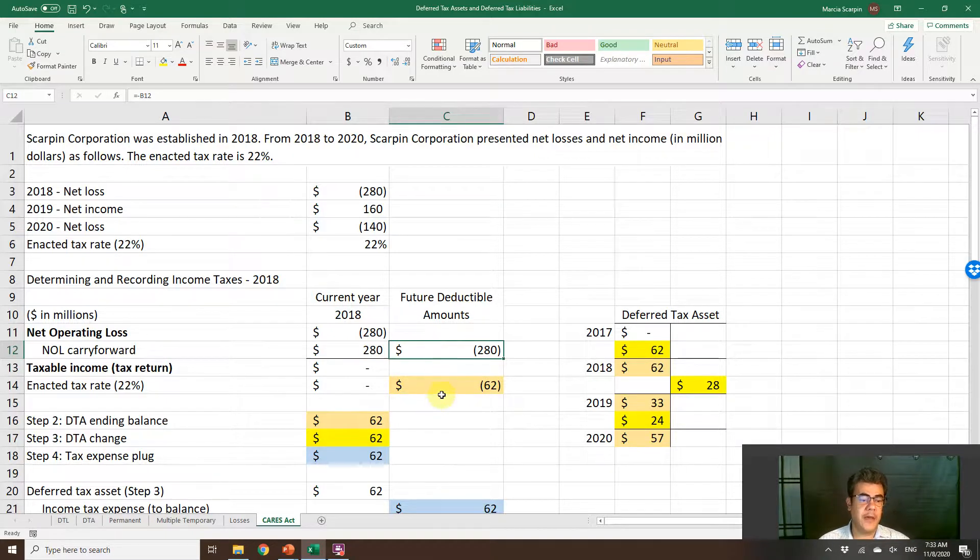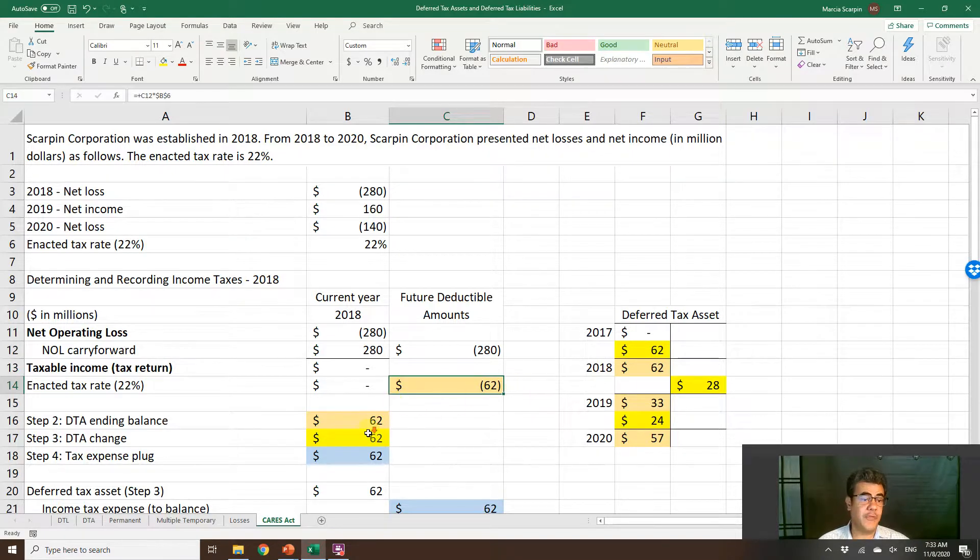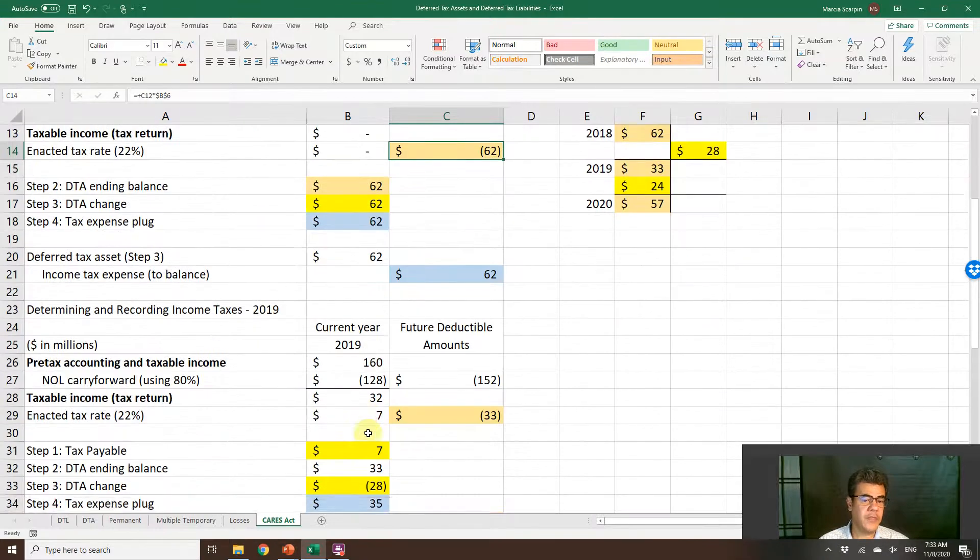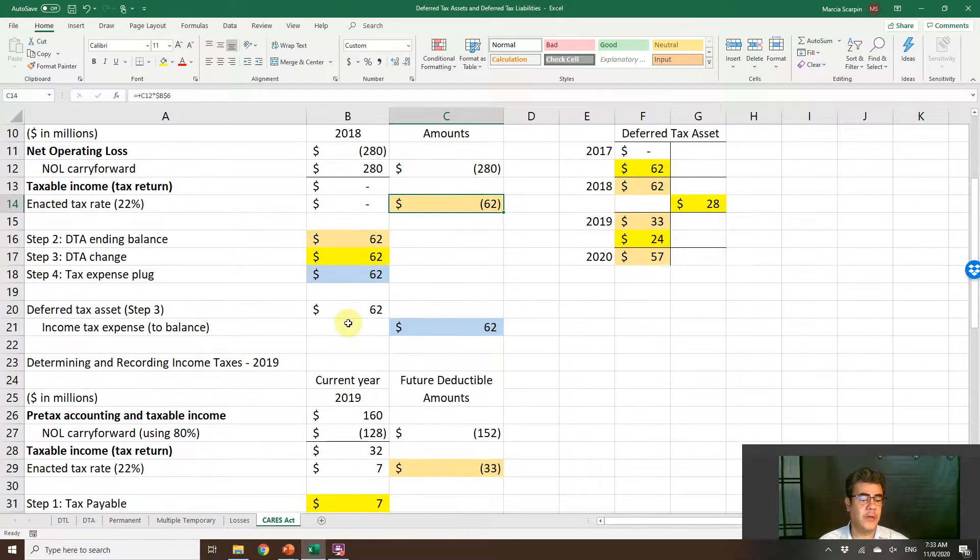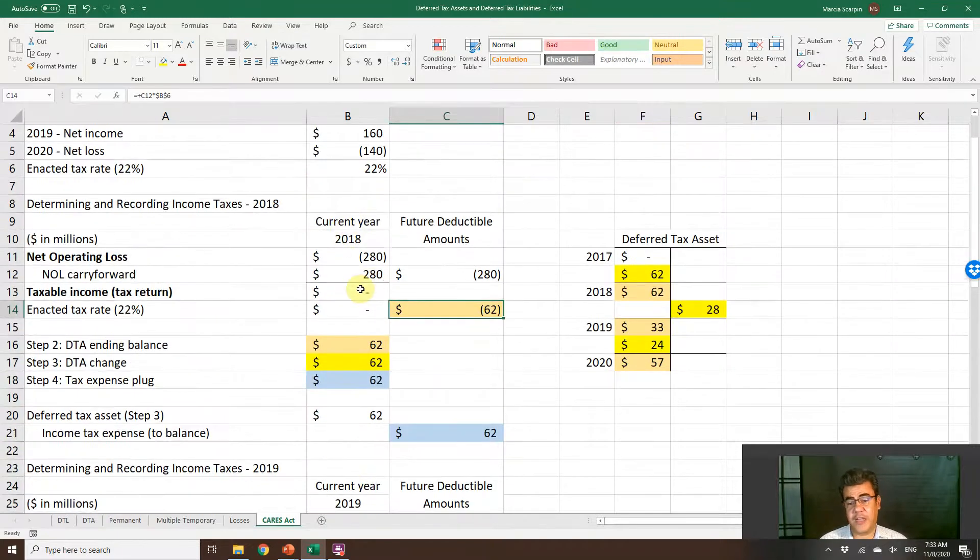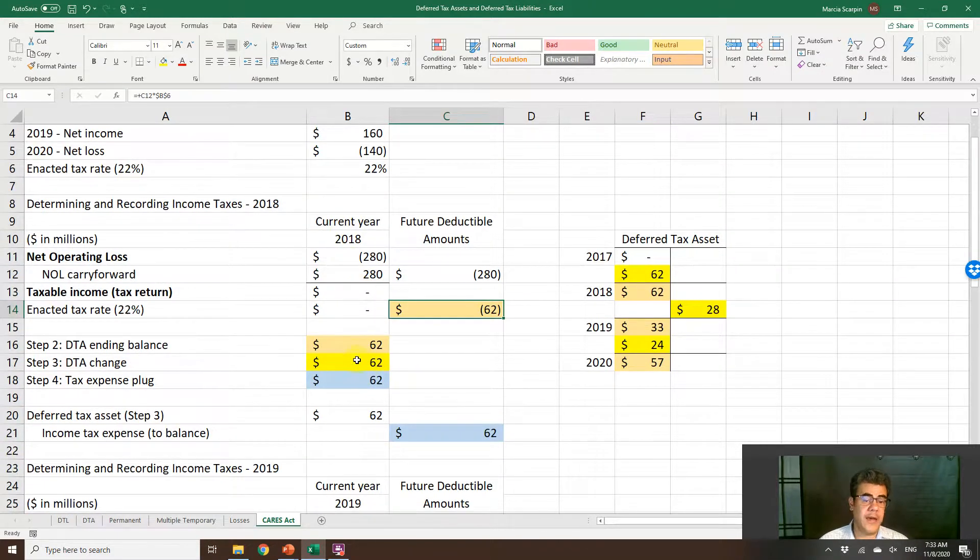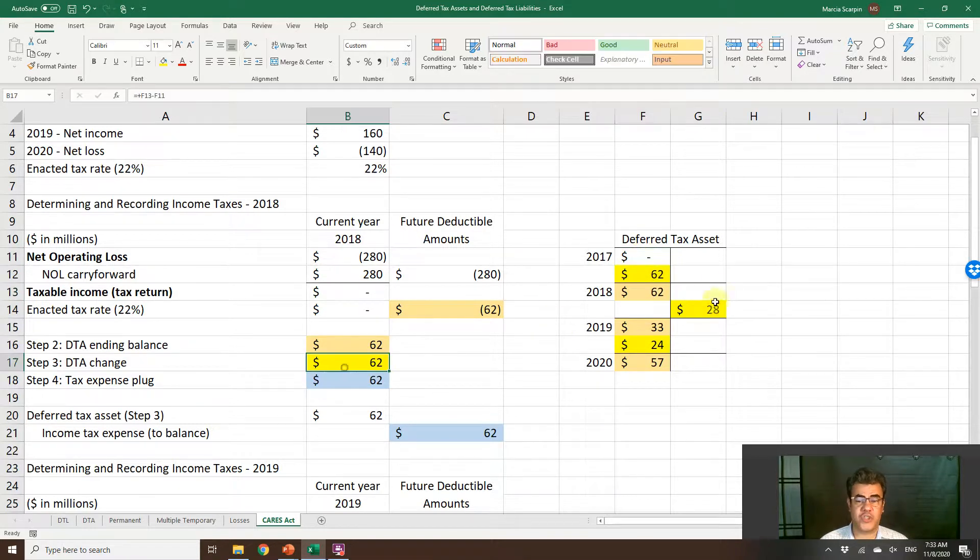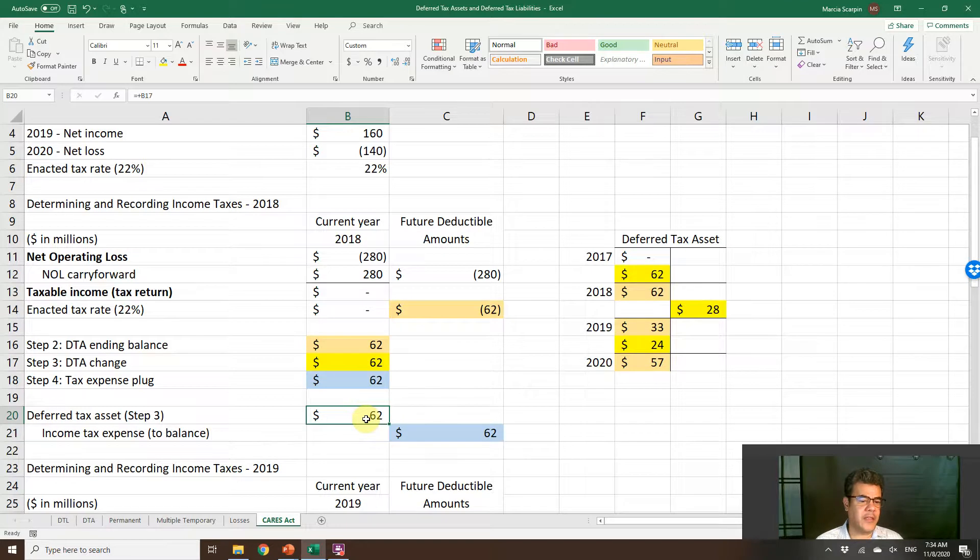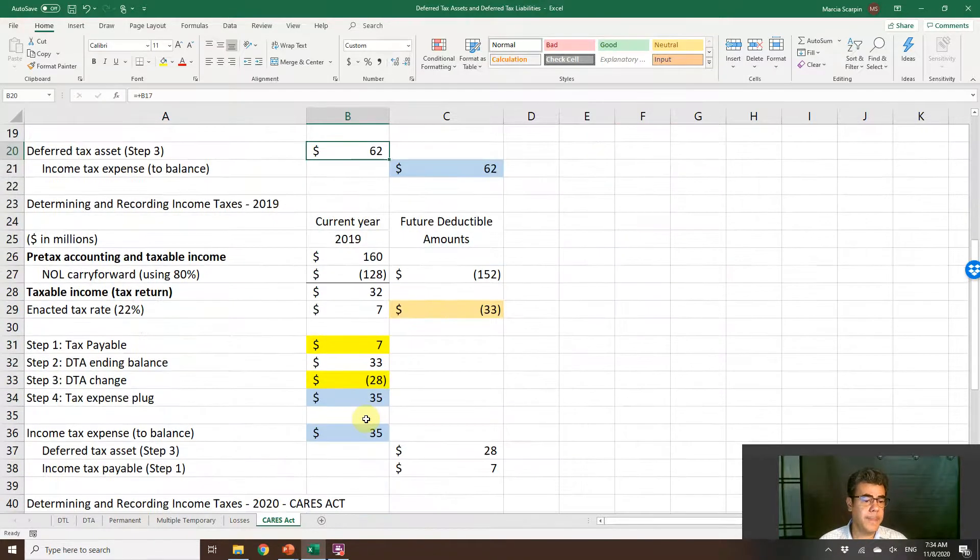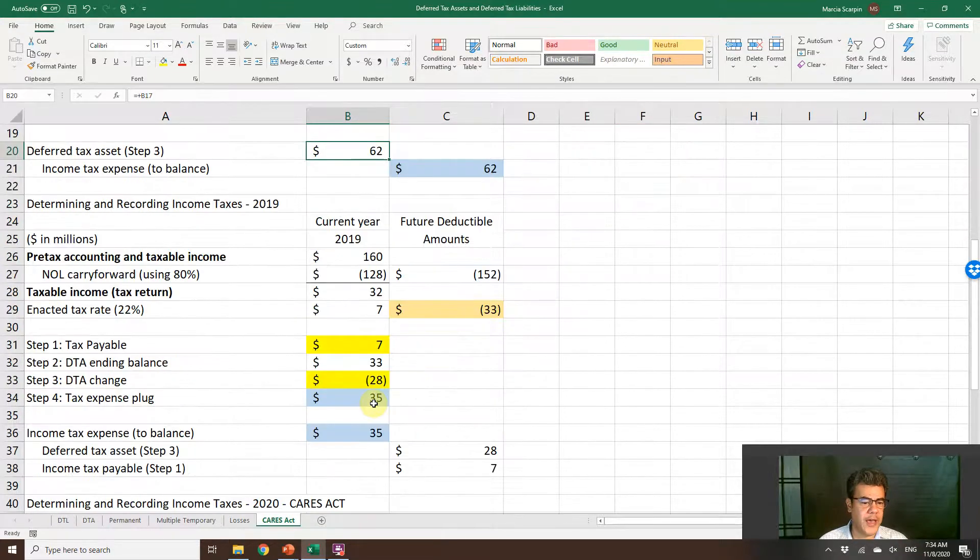Future deductible amounts, 280. The deferred tax asset, 62. The four steps here: the first one, tax payable, nothing. We have no tax payable here. DTA ending balance 62 because we had no beginning balance. Change 62. Our journal entry: debit deferred tax asset and credit income tax expense.